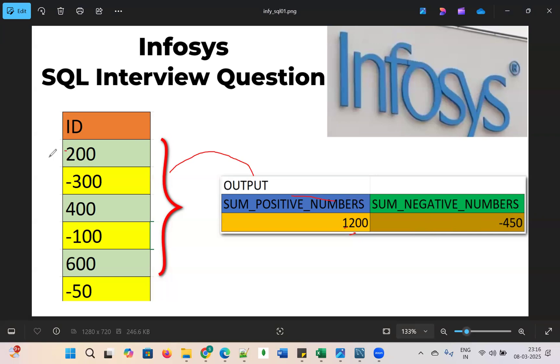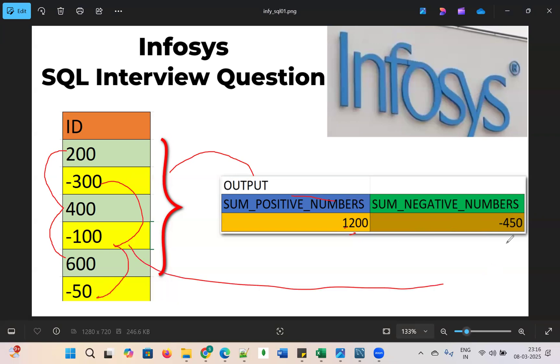How they are adding the positive numbers: 200 and 600 equals 800, and 400, which totals 1200. And the negative numbers: minus 300 and minus 100 equals minus 400, and minus 50 makes minus 450. This is how they are calculating.